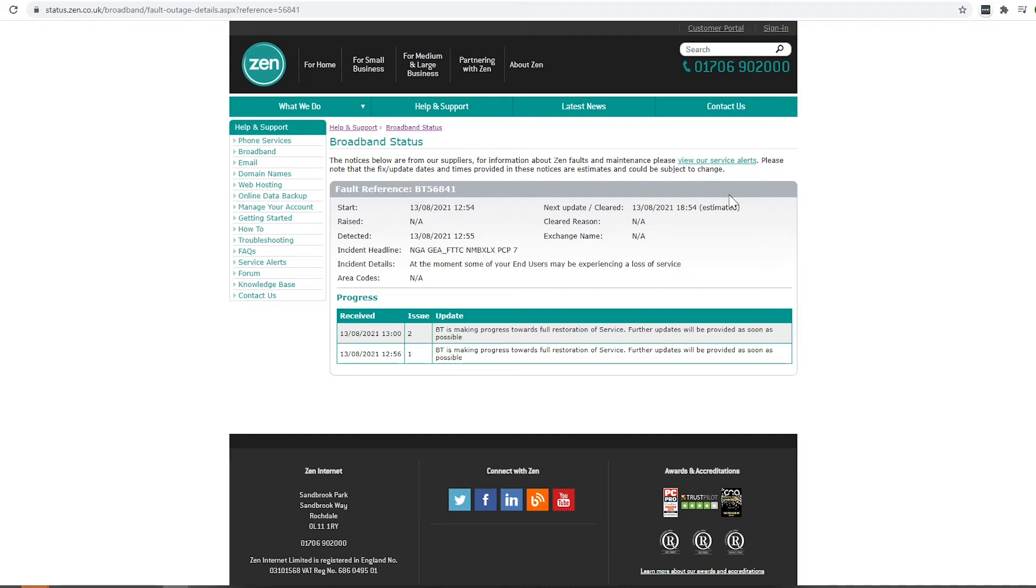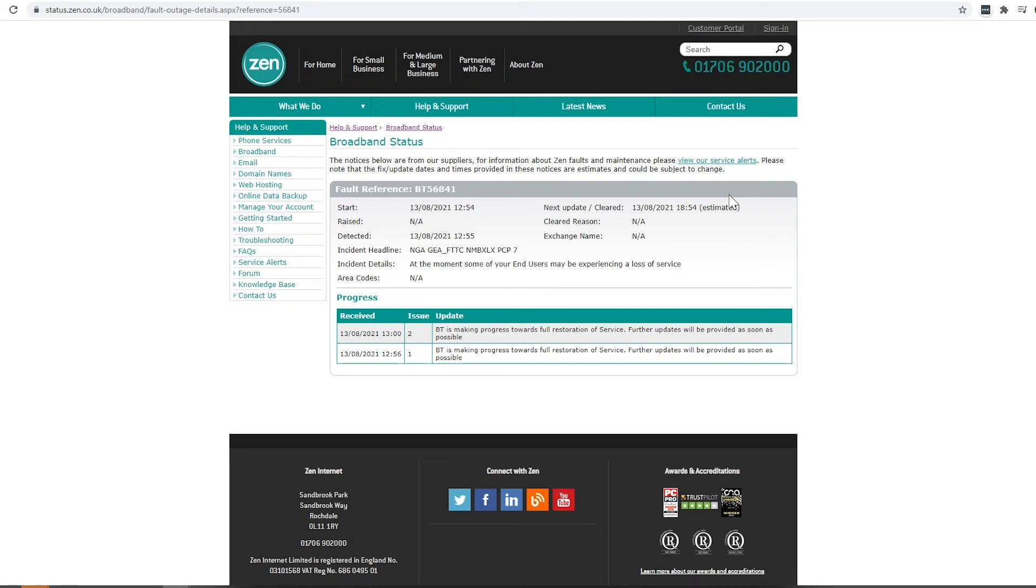So if you are experiencing issues and your number has found an outage or planned engineering works associated with your line, what I would advise you to do is keep an eye on this page on a regular basis, as although the next update is showing here to be posted in a few hours time, an update may appear sooner than this depending on how quickly and what work is required by the engineer.